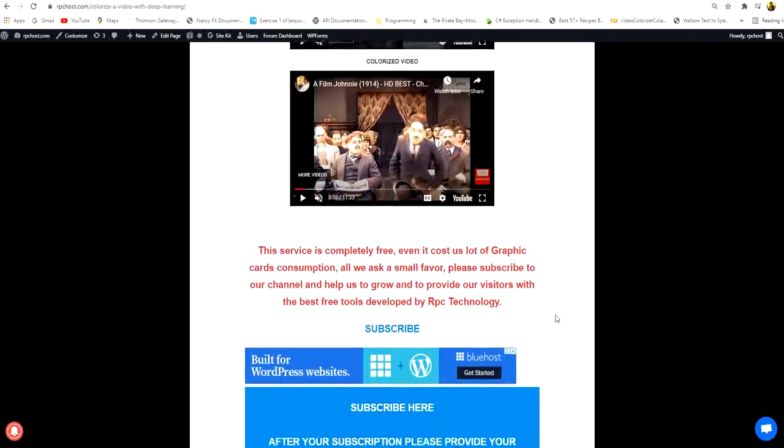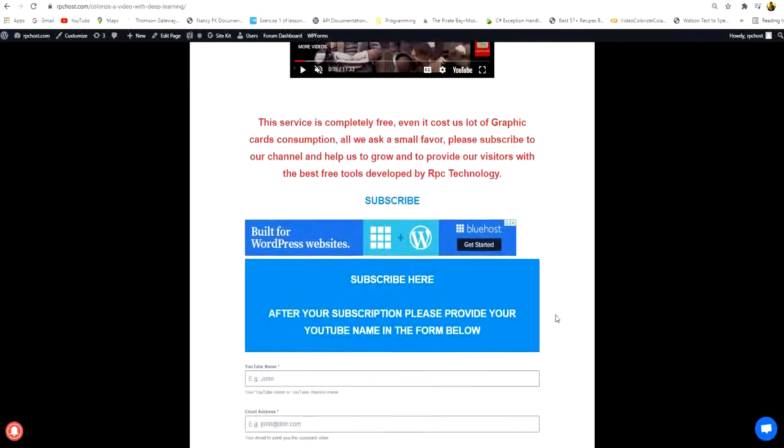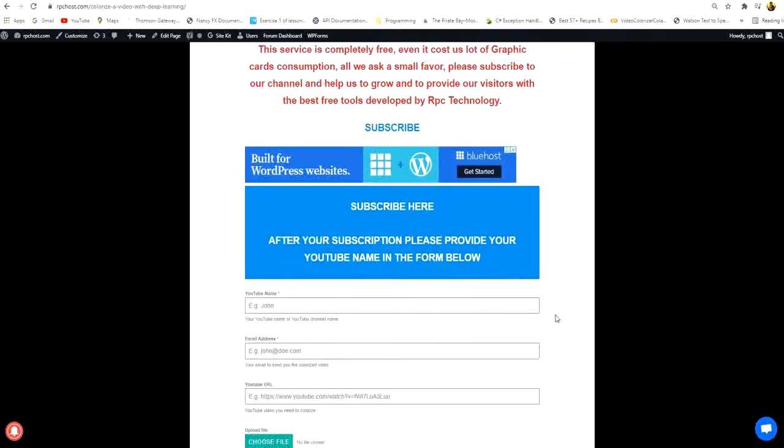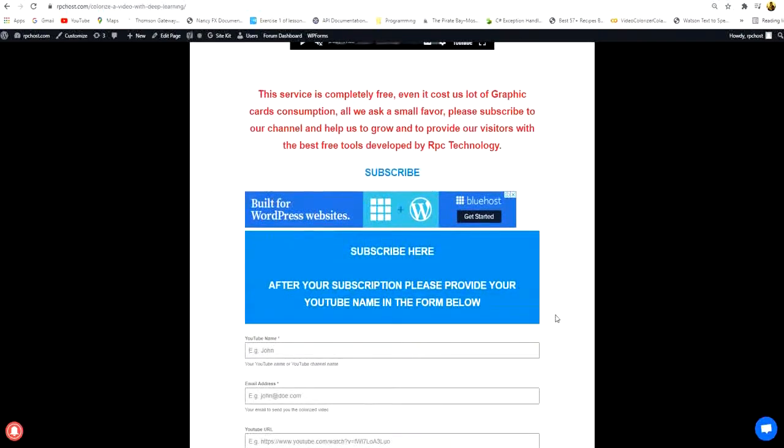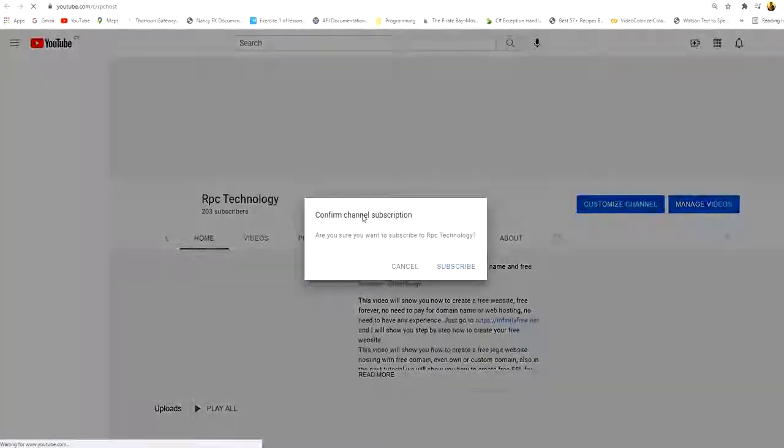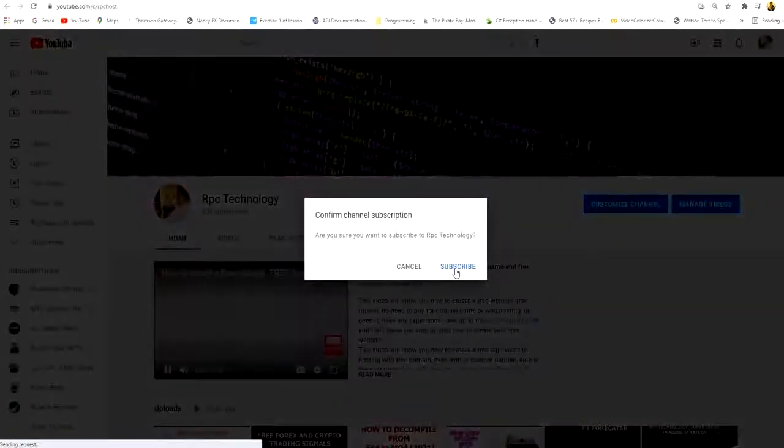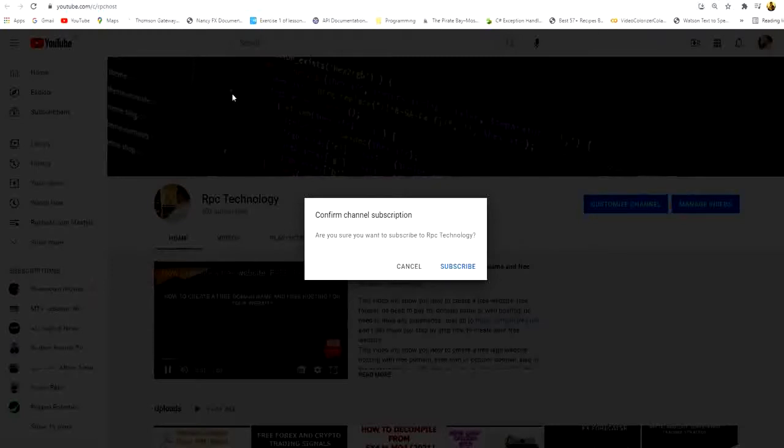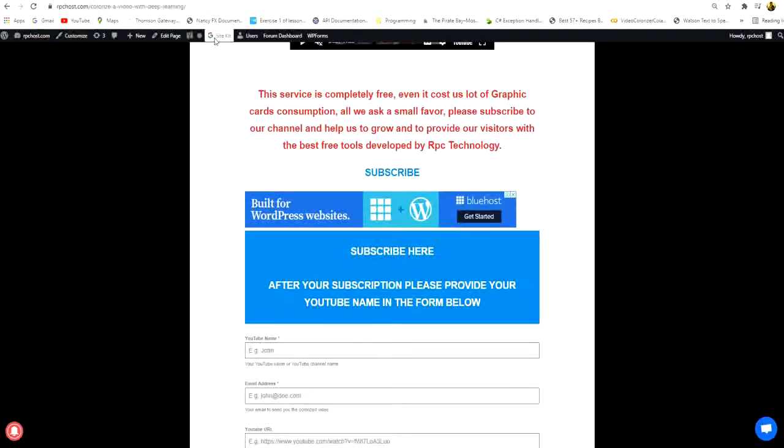All this tool, this service is completely free. All we are asking you is to subscribe to our channel. We are not asking you anything just to subscribe because this service is not easy on us because it takes a lot of space in our computers and in our graphic cards.